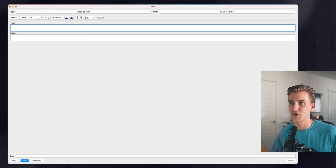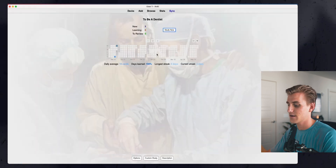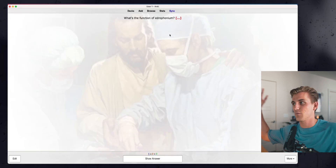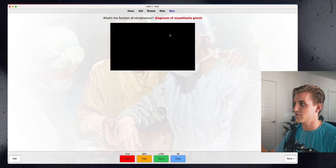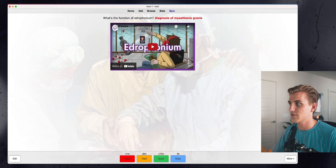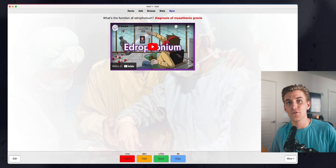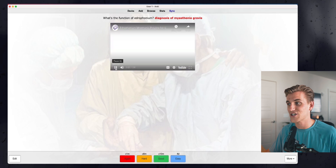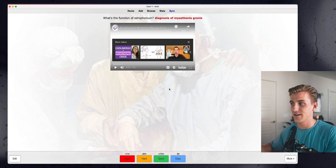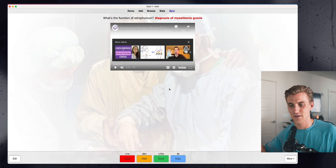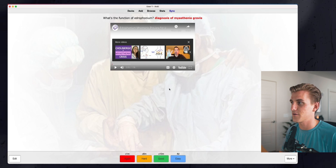If I add this card and hit spacebar to study — here's my question: what's the function of edrophonium? When I click spacebar to reveal the answer, I see the diagnosis of myasthenia gravis, and now I also have this YouTube video which I can click and watch right inside my Anki card. It gives me extra information, a good explanation, and a cartoon to help remember the function of edrophonium.